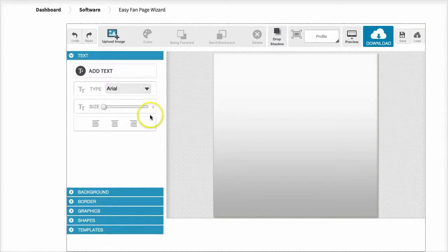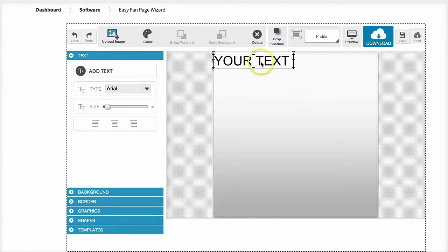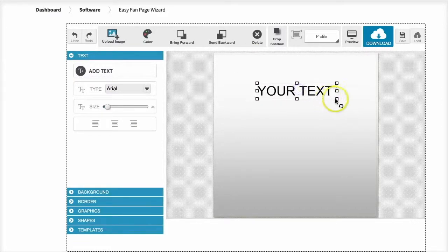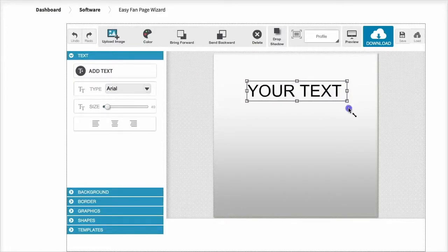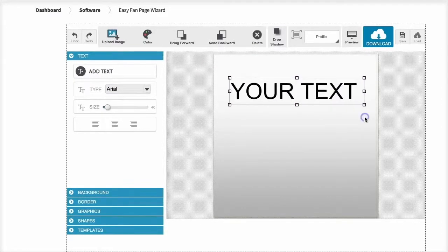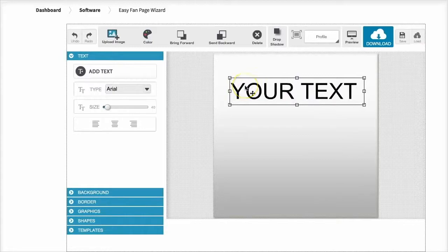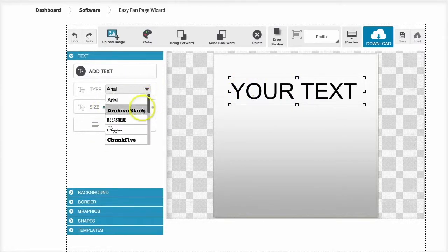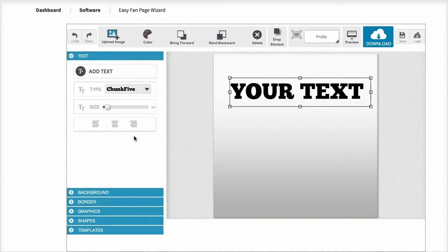Now on the left-hand side here we have all the different menu options so you can add text to your canvas just like that. Everything is customizable, you can resize it, make it smaller, justify it, change fonts, do whatever you like.